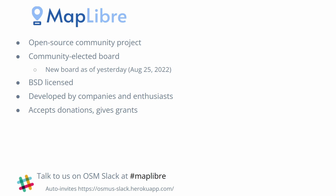MapLibre is an open source community project. I was one of the founders of the project, and yesterday I was officially elected as one of the board members, which means I now have a community-decided role rather than a self-appointed one. It's BSD licensed, developed by companies and enthusiasts, and we take donations and give grants. The board is not paid — we give grants for wonderful features and for diligent work like issue sorting and dealing with them.